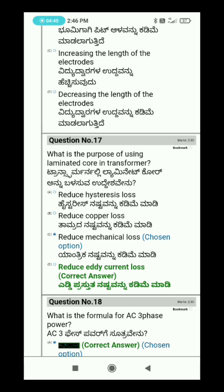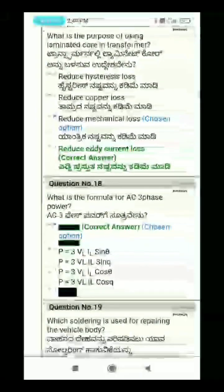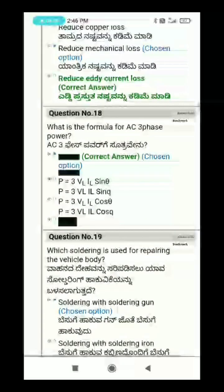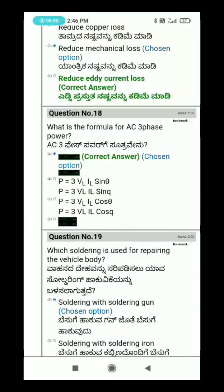Question 18: What is the formula for AC three-phase power? The answer is: P equals root 3 times VL times IL times cos theta.